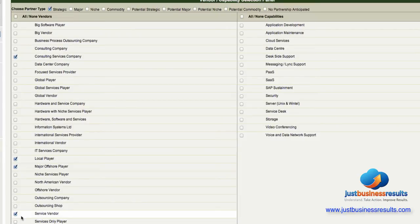I can also modify the selections. Let's say I don't want this service vendor, but I want this outsourcing shop.